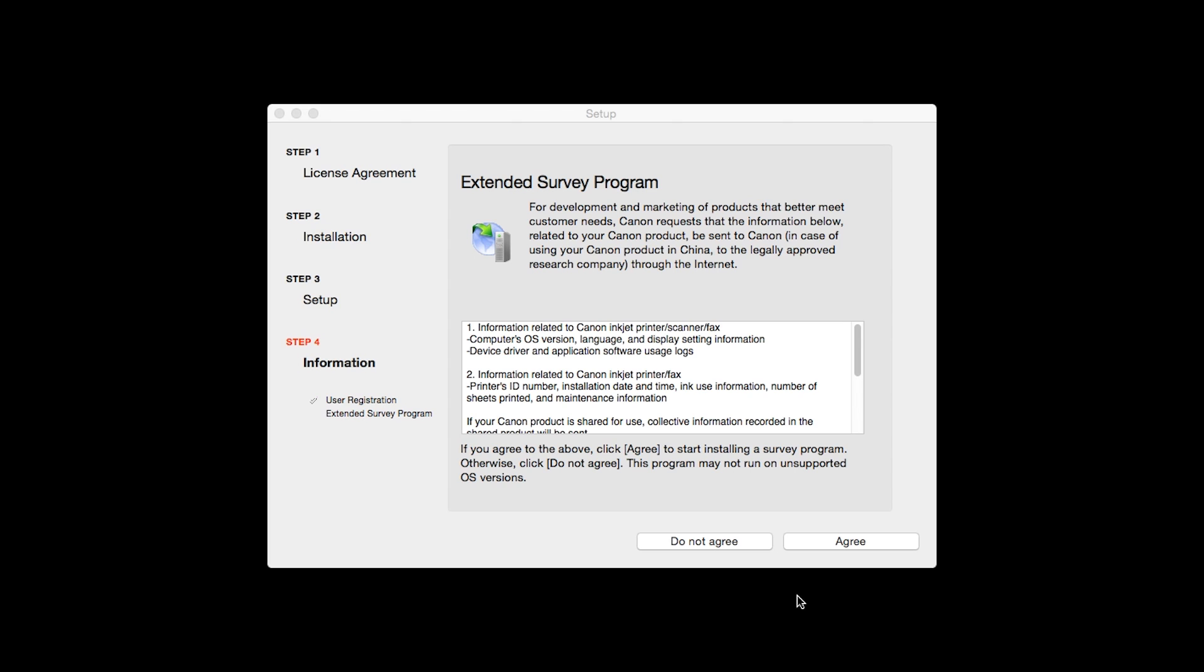An Extended Survey Program screen will appear. This optional program is used for the development and marketing of Canon products so they will better meet our customers' needs. If you agree to participate in the Extended Survey Program, click Agree. If you click Do Not Agree, the Extended Survey Program will not be installed.